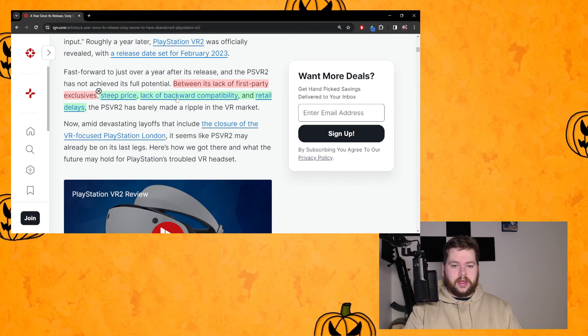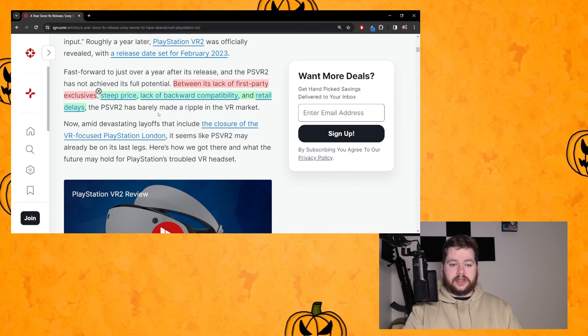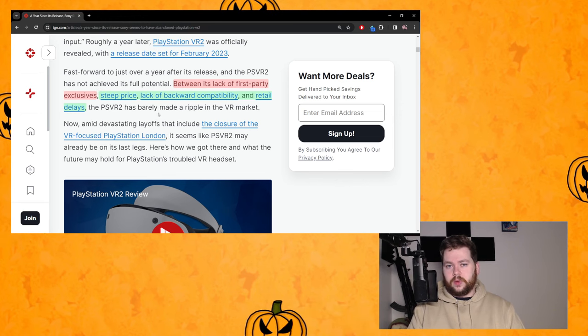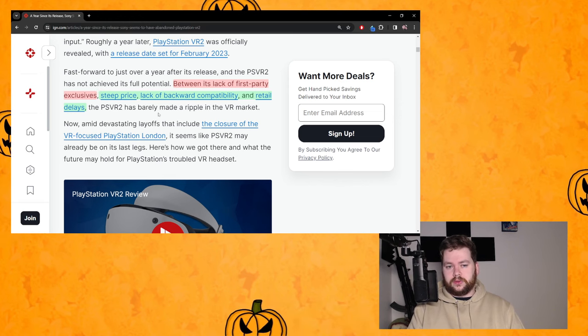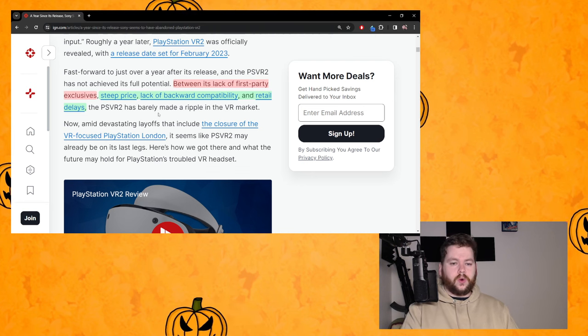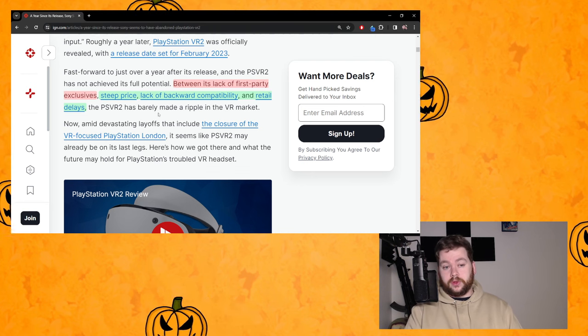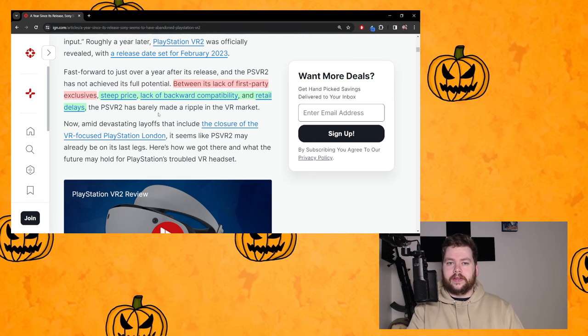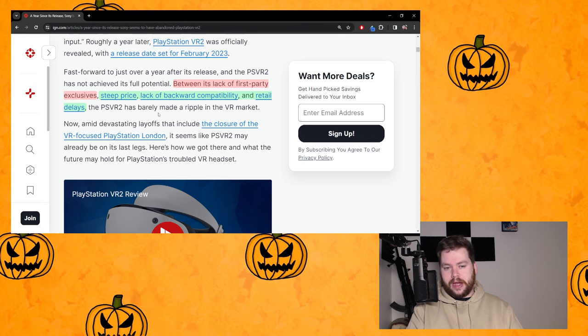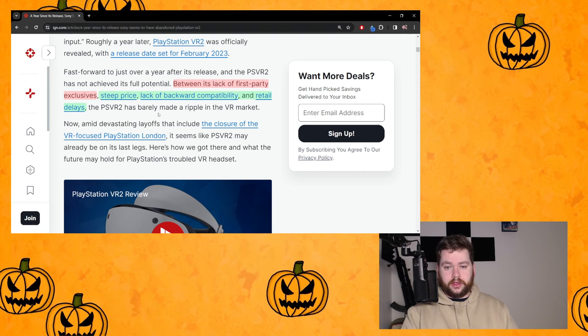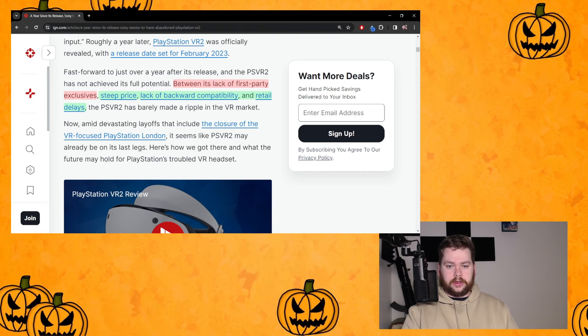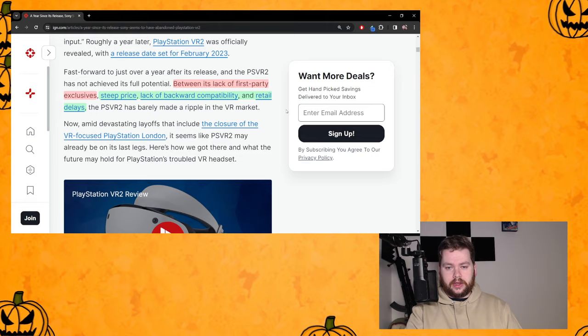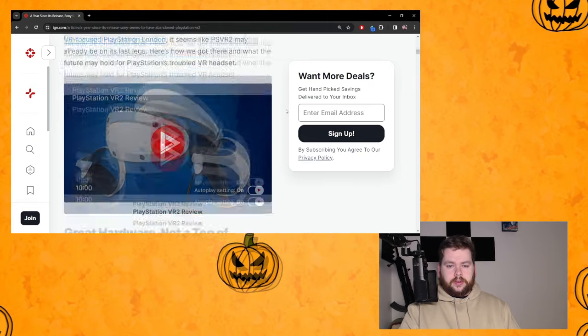It's standalone, it doesn't need a PS5. You can't argue that the price is steep. Lack of backward compatibility, that's true. And retail delays - that's another truth. This thing wasn't even available to buy in any retailer. You couldn't just walk in, you had to order directly from Sony themselves.